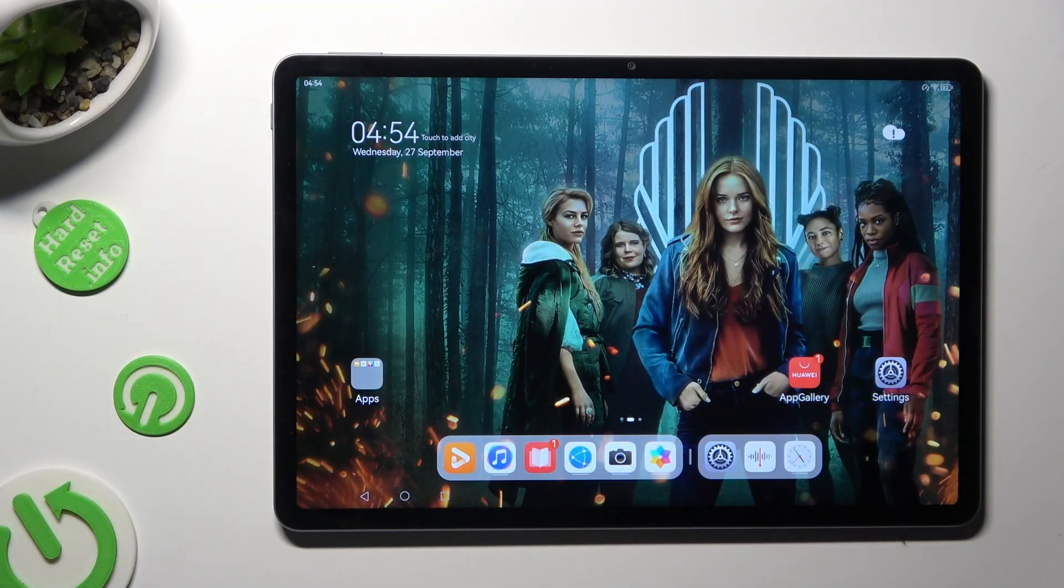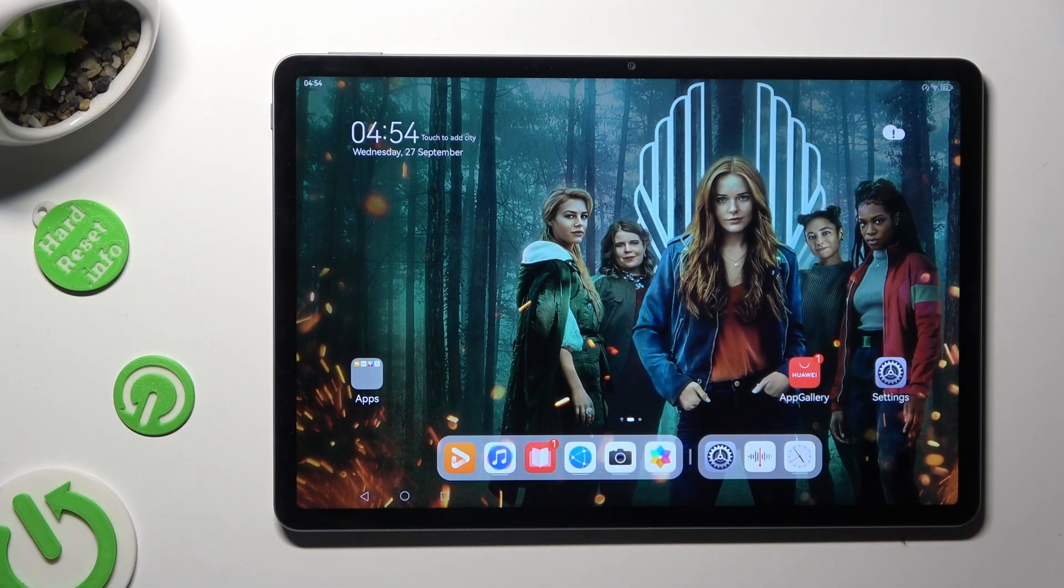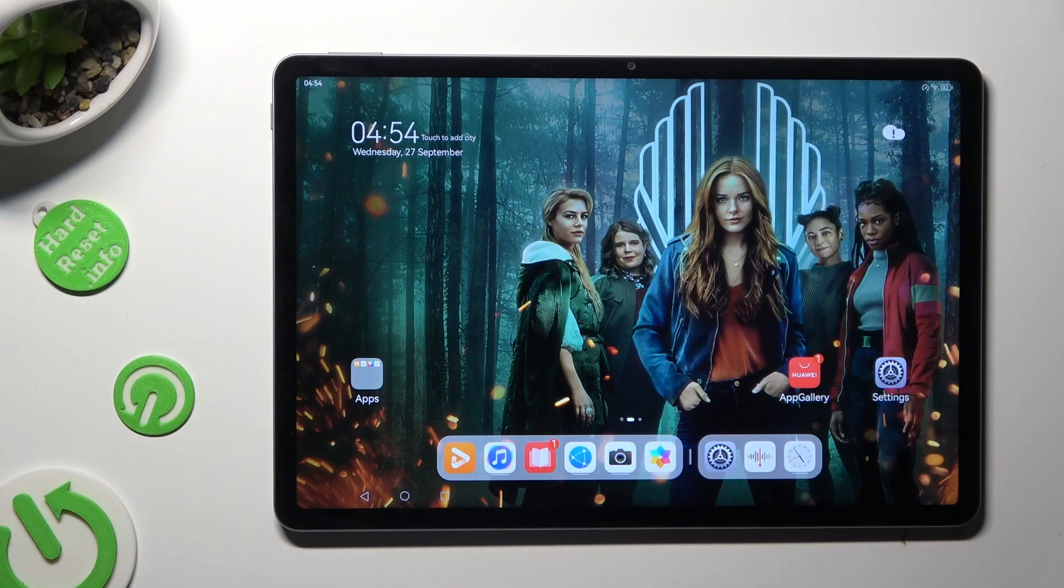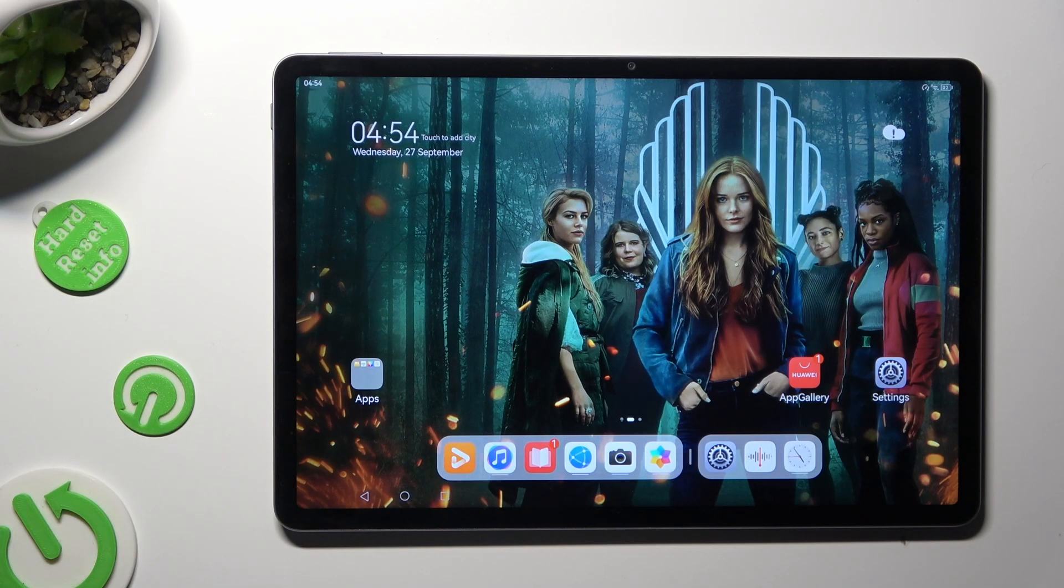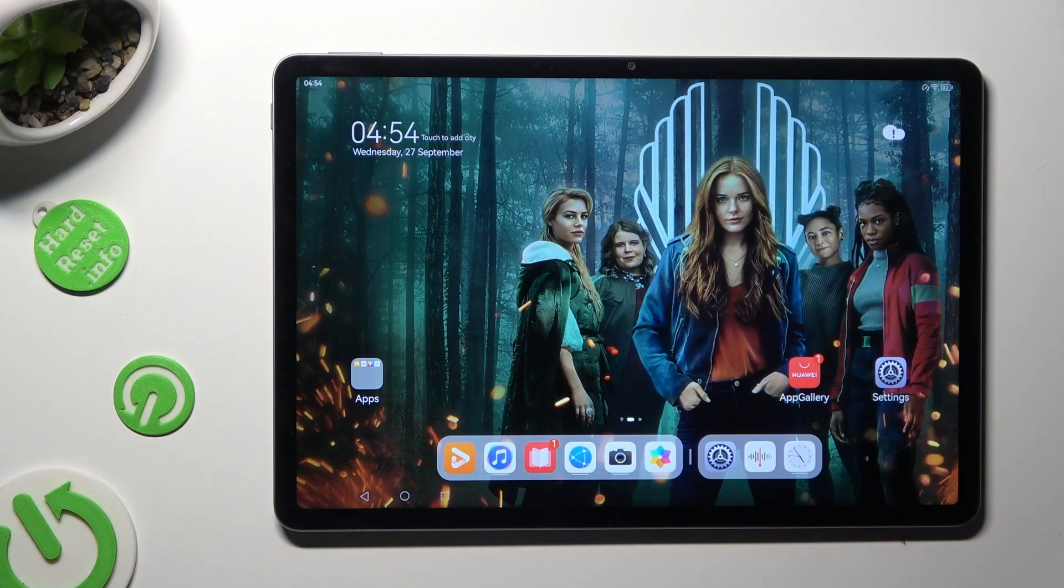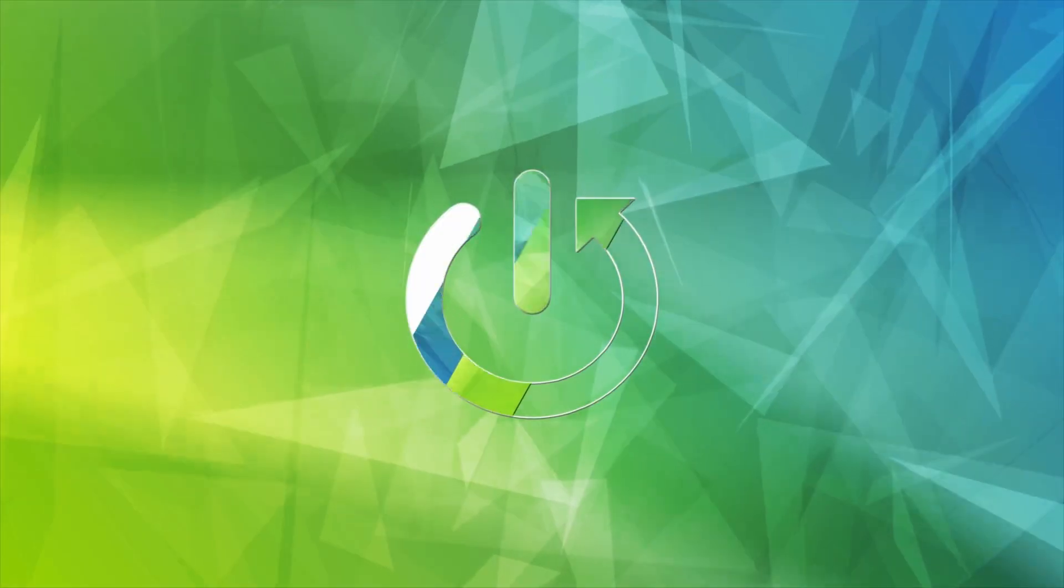Hi, in front of me is Huawei MatePad 11.5 and today I would like to show you how you can connect it using Bluetooth.